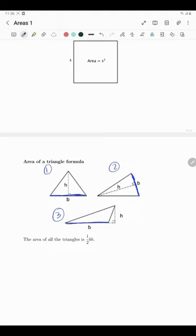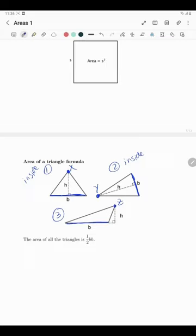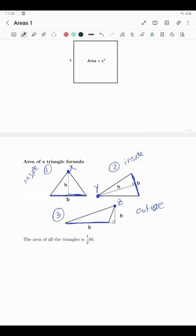For each triangle I take the unused vertex — vertex x in triangle one, y in triangle two, z in triangle three — and drop a perpendicular to the base, calling the vertical height h. In triangle one the height is inside; in triangle two also inside. But in case three, something interesting happens: the vertical height falls on the outside, because that angle is obtuse — more than 90 degrees. In all three cases, the area of the triangle is one-half base times height.